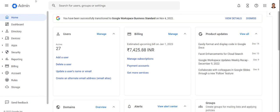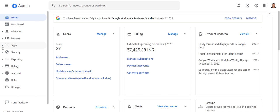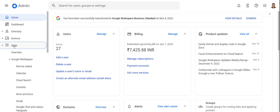Step number one is to log into admin.google.com, I will give this in the description also, using your own Google admin user ID and password. Once you log in, on the left-hand side you will see the Apps menu. Click on that.